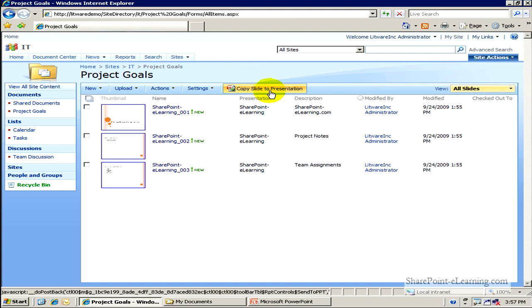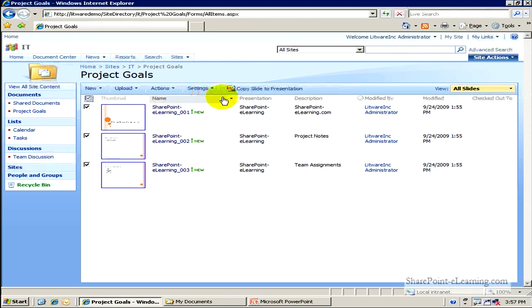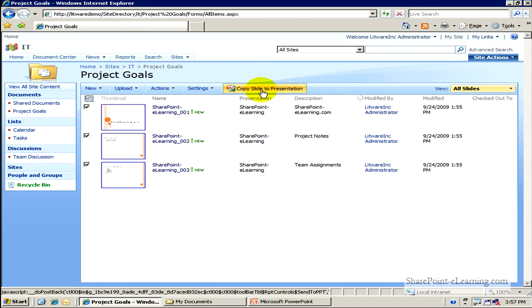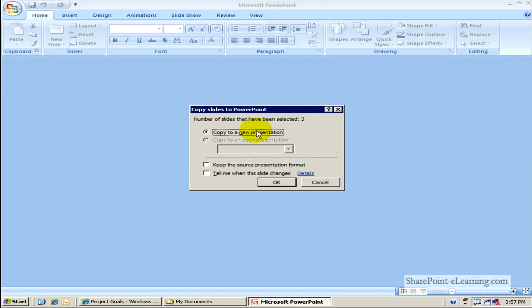So let me go ahead and first select all these. And say, Copy Slide to Presentation.